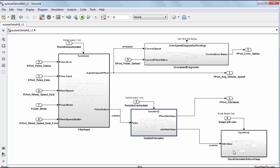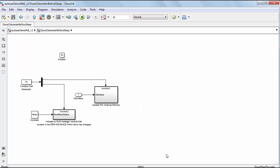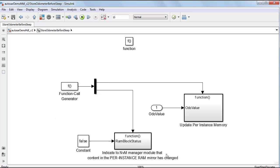The function store odometer before sleep is intended to be called directly before the microcontroller goes to sleep or is placed into a power off mode. When the subsystem is triggered, the value of the accumulated odometer will be stored into NVRAM.